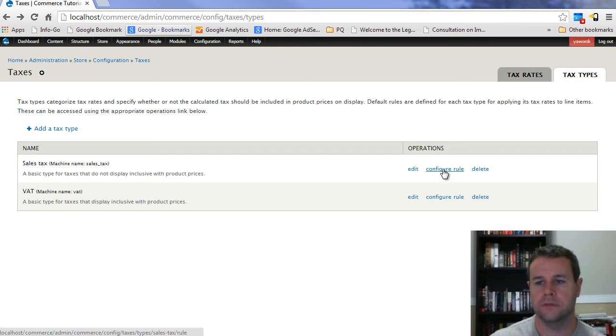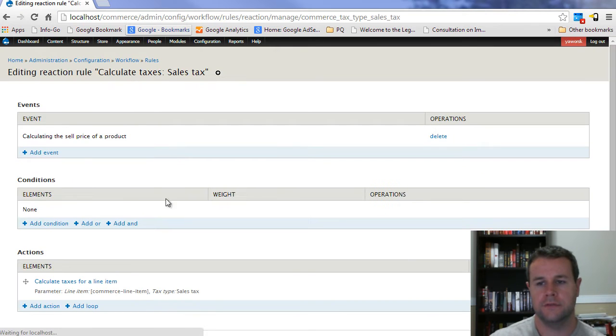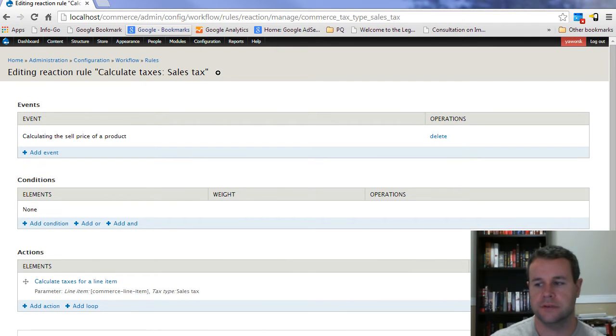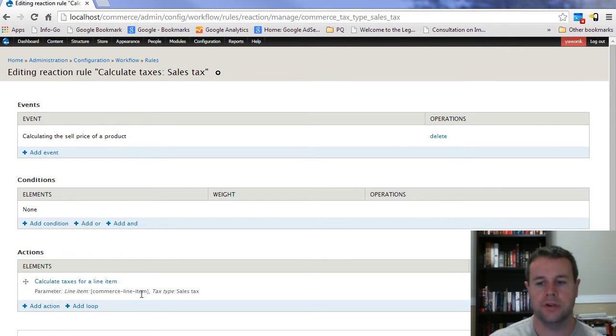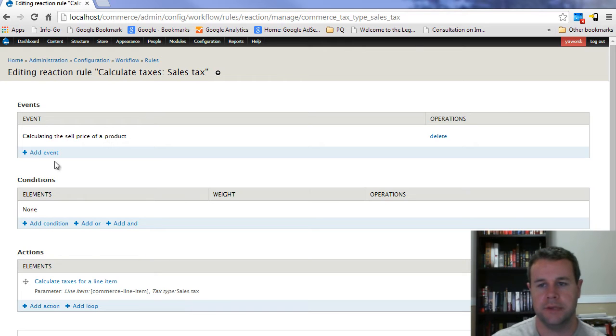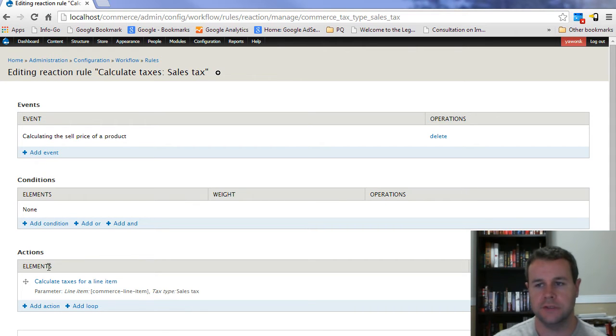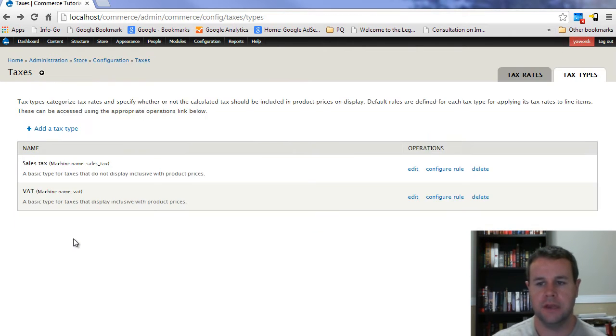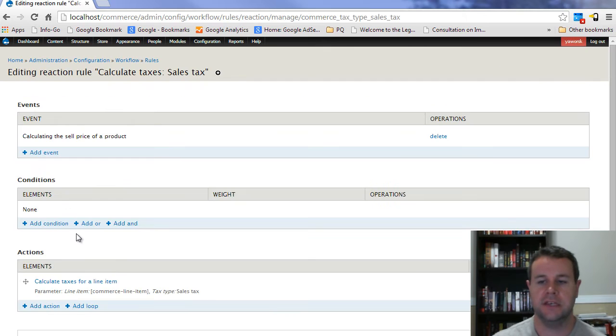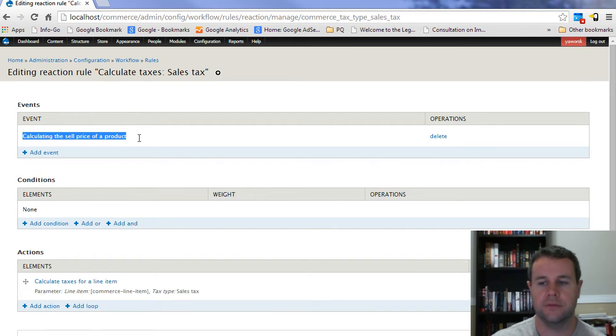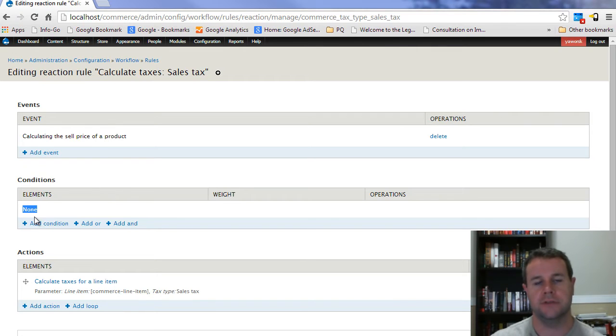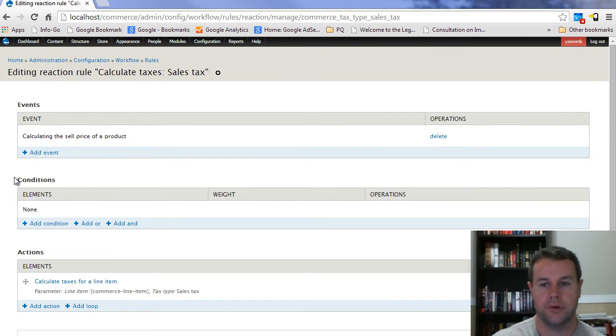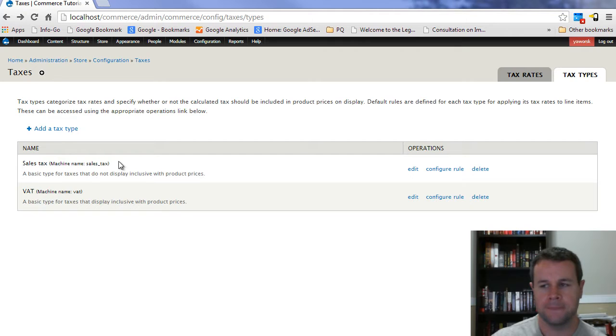You can go right into configure rule. So if you look at the sales tax, you can see this is the rule that is going to control how the sales tax is determined and applied. And so we're going to come back to that. Here's the full rule itself when you're applying this. And I guess the key thing to note here is it's reacting to the event of calculating the sales price of a product. The condition is something we can add to make sure that taxes only applied to certain products.